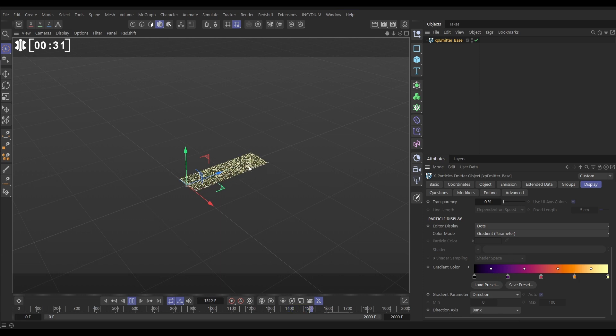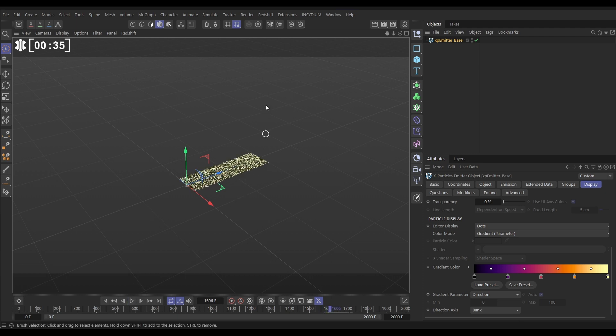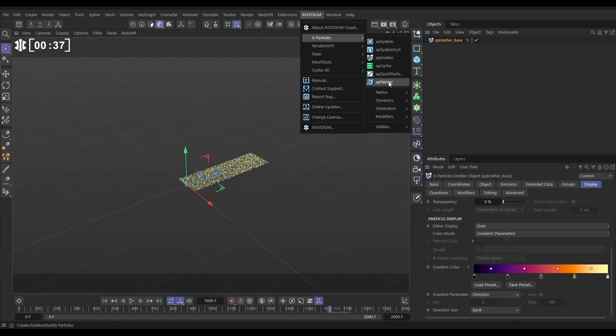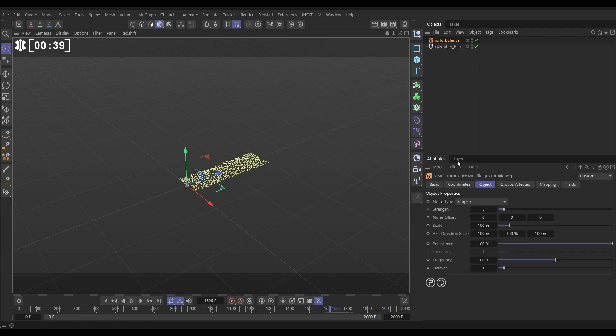Because there's no banking going on at the moment, they're all just the same color. Let's get a bit of movement in here. We'll go to Insidium, XParticles, Nexus, Turbulence, and let's just put this strength up to say 15.